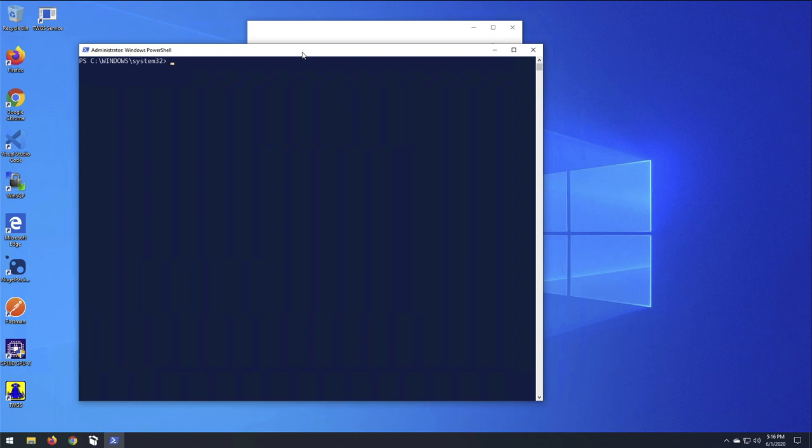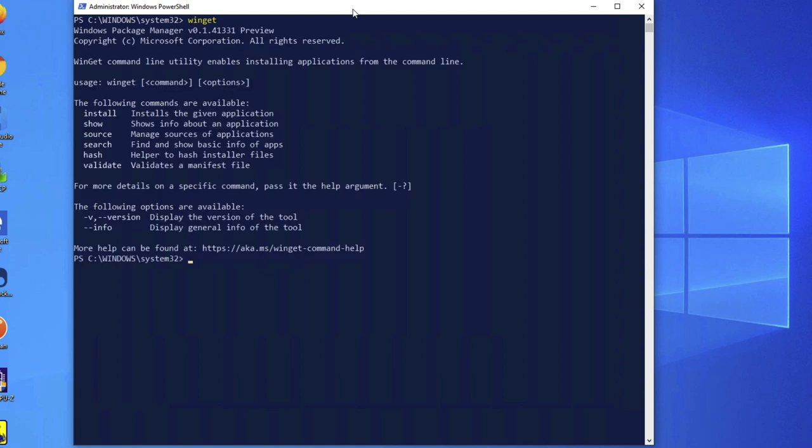Okay, so now that we're here at the PowerShell prompt, we're just going to type in Winget. And that gives us a version. As of this video, it's version 0.1.41331 preview. And it gives you a usage. It just says, basically, you can type in Winget, and then one of the commands below, and then an option. So, first command I'm going to run is WingetSource.